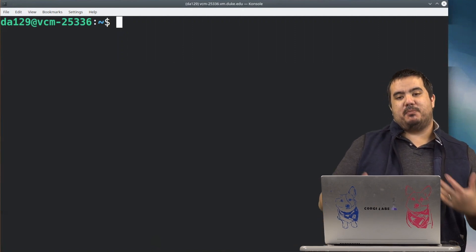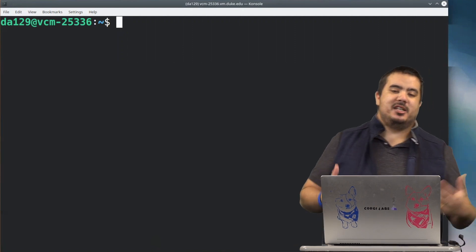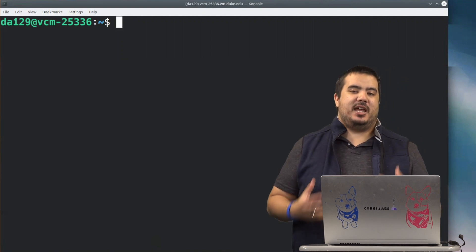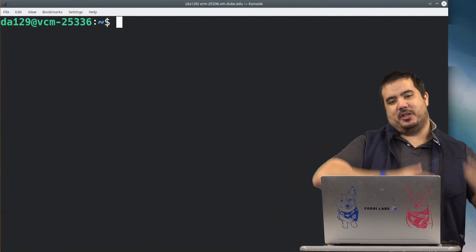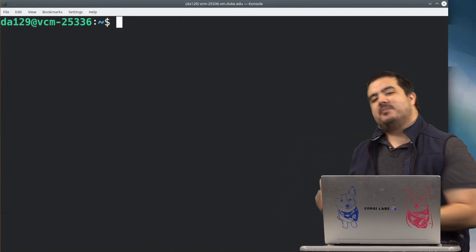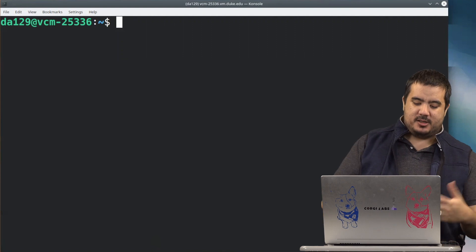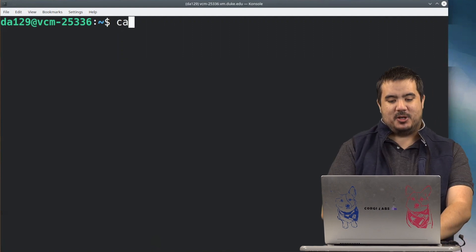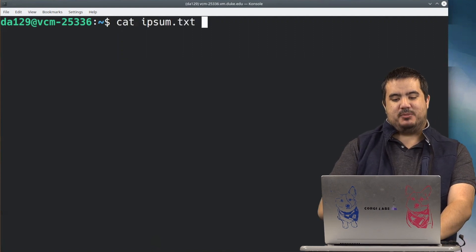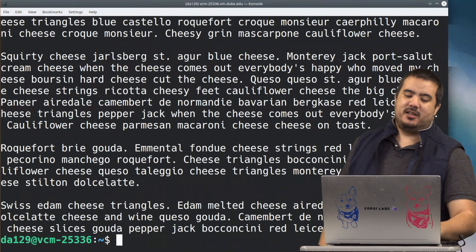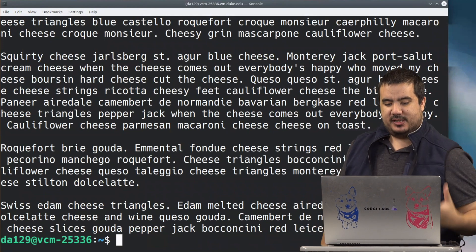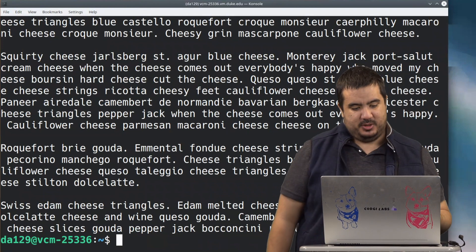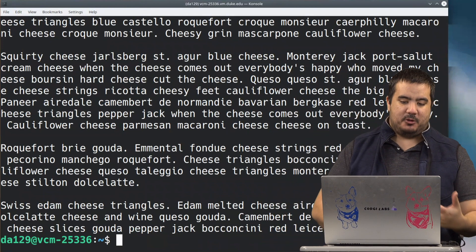When we use pipe, what we're doing is we are taking the output of one thing and we're using it as input in the other thing. So as earlier when I did cat ipsum.txt, we agree that that produces an output. It produces this output.